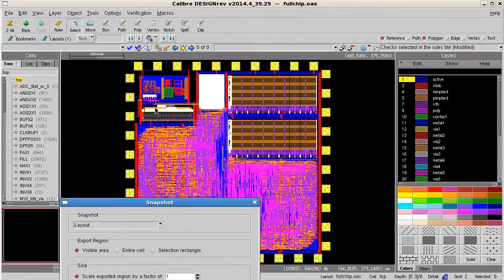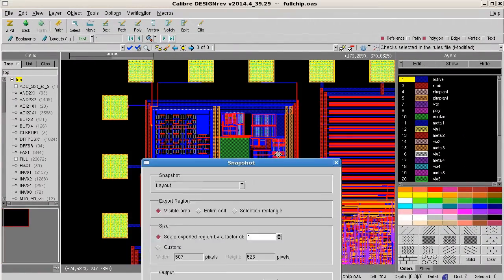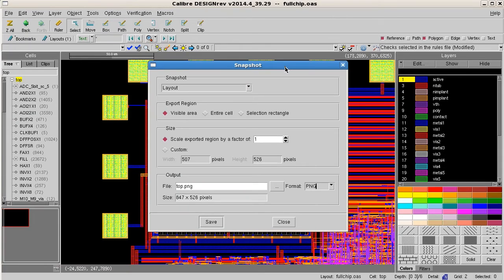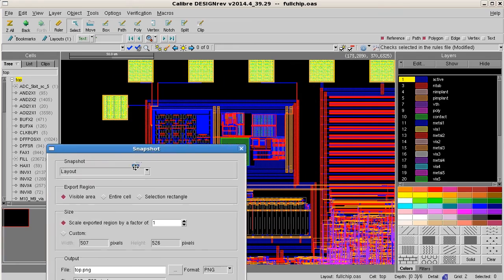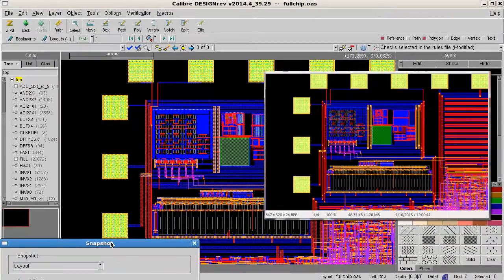I'll zoom into the upper left corner of the chip. I'll use layout mode for the visible region and use all default settings, then click save. I'll open up the image and you can see that the current area viewed on the screen has been captured.